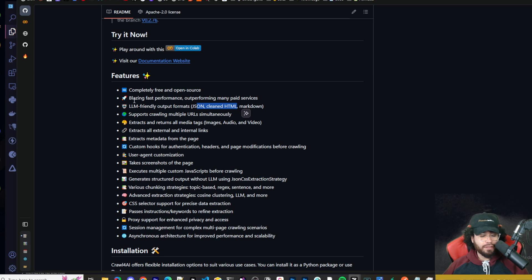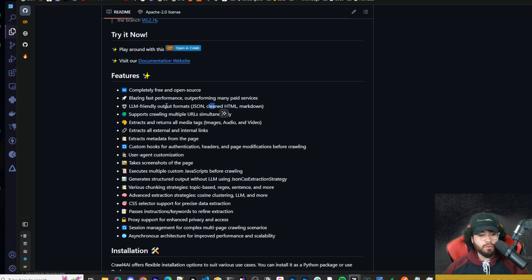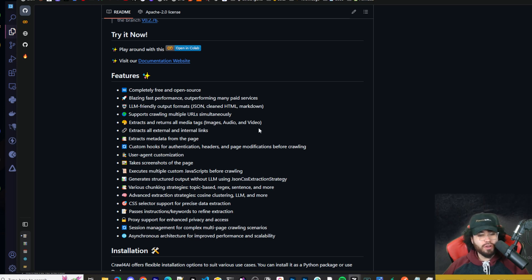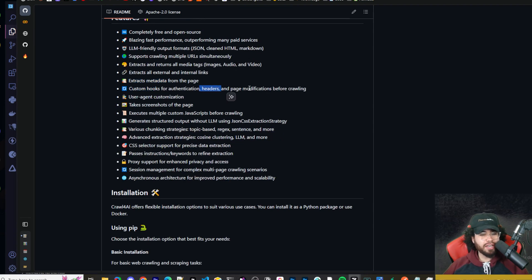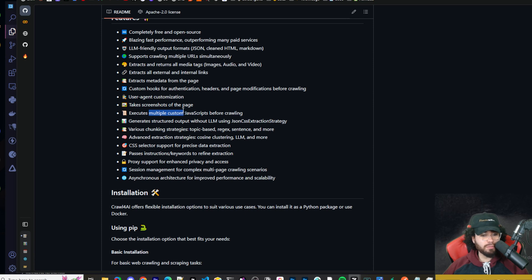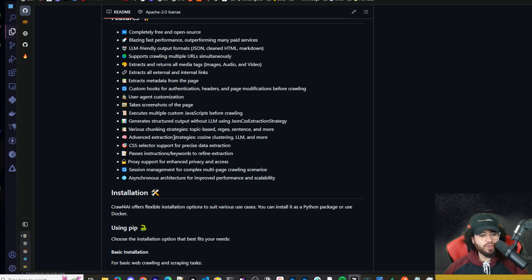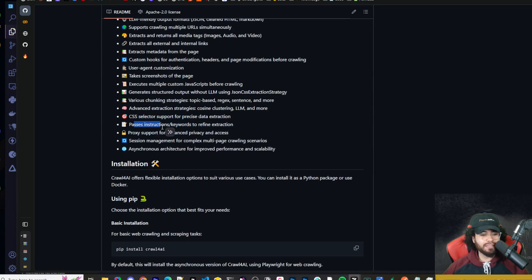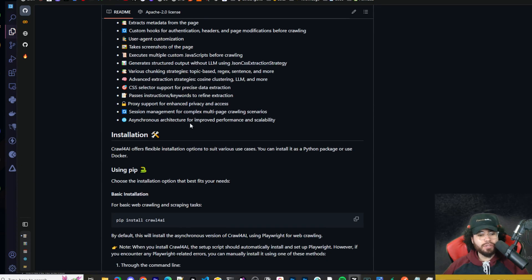These are all very AI, LLM-friendly outputs. If you want to know how LLMs and AI can read text very well, it's through this type of format. It supports crawling mobile URLs simultaneously, extracts and returns all media tags, images, audio, and video, extracts all external links, extracts metadata from page custom hooks and authentication headers and page modifications before crawling, user agent customization, take screenshots of the page, execute multiple custom JavaScripts before crawling, generate structured outputs without LLM using JSON CSS extraction strategy, various chunking strategies like topic-based, regex, sentence, and more, advanced extraction strategies, cosine clustering, LLM, and more, CSS selector support for precise data extraction, passes instructions or keywords to refine extraction, proxy support for enhanced privacy and access, session management for complex multi-page crawling scenarios, and asynchronous architecture for improved performance and scalability.